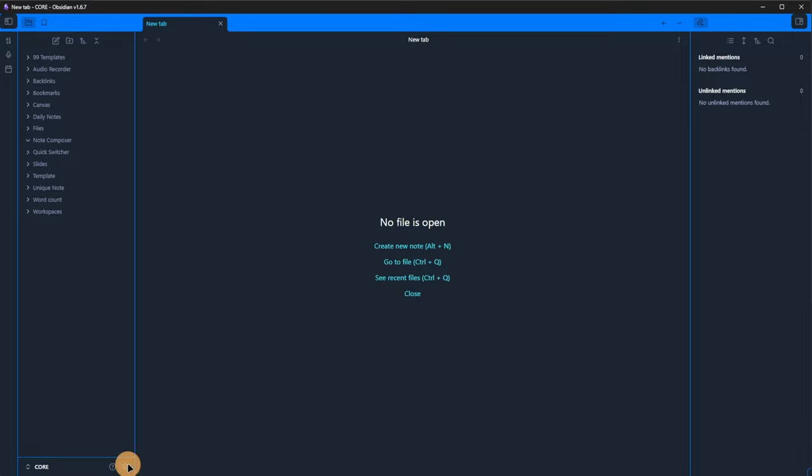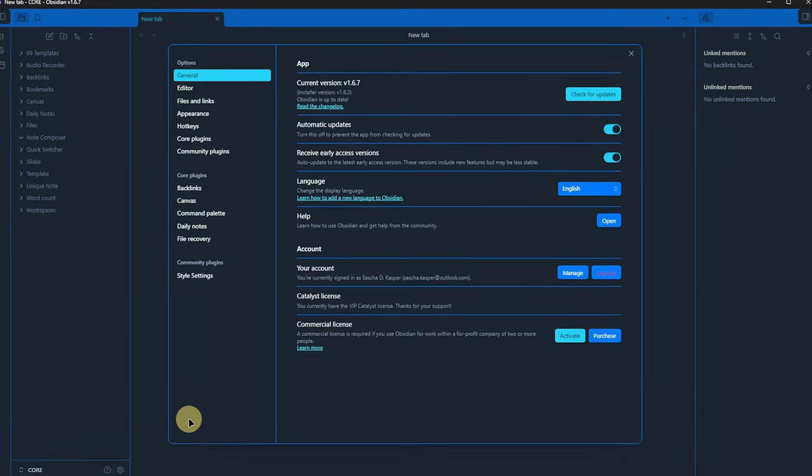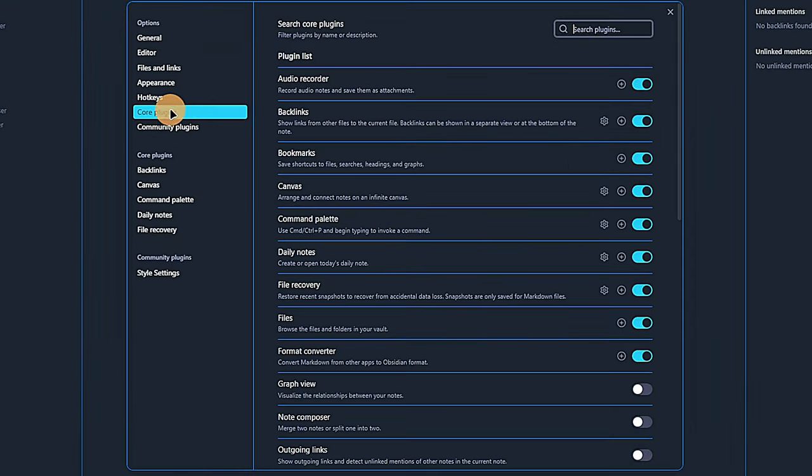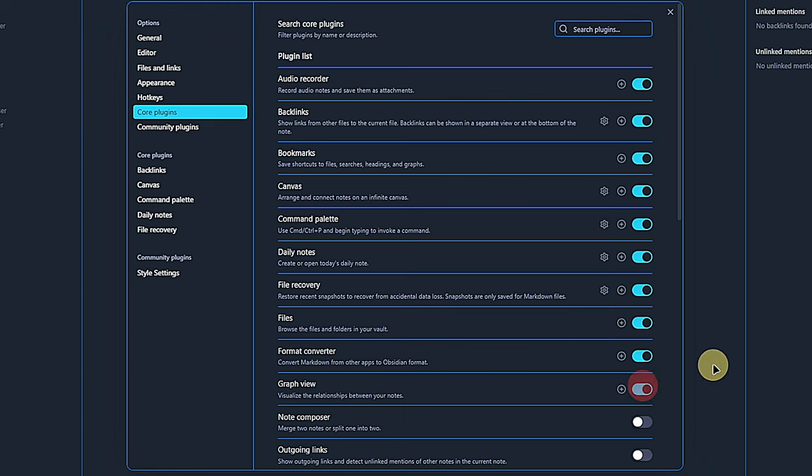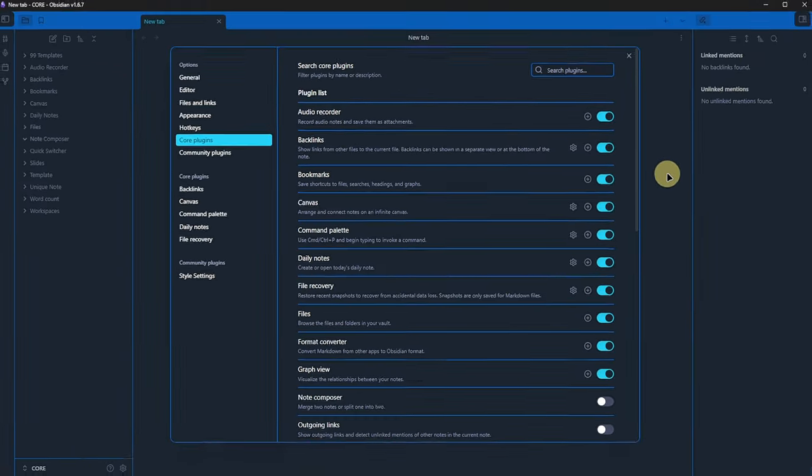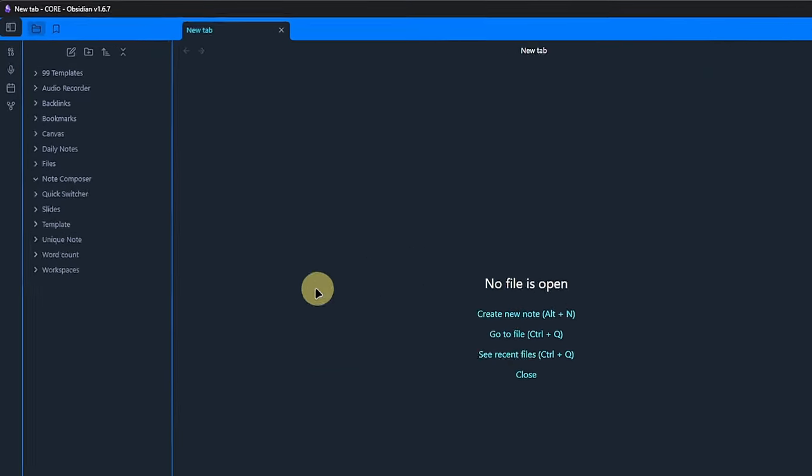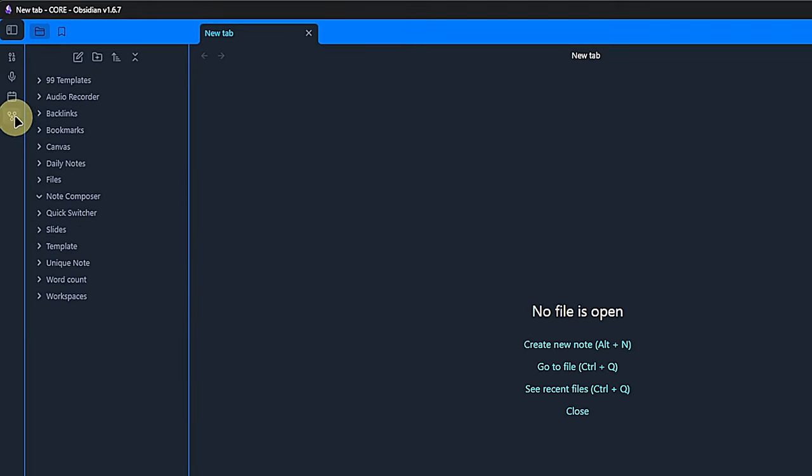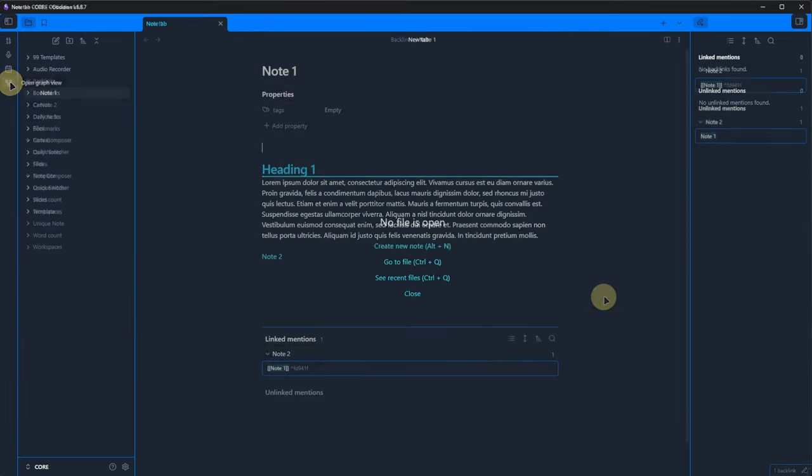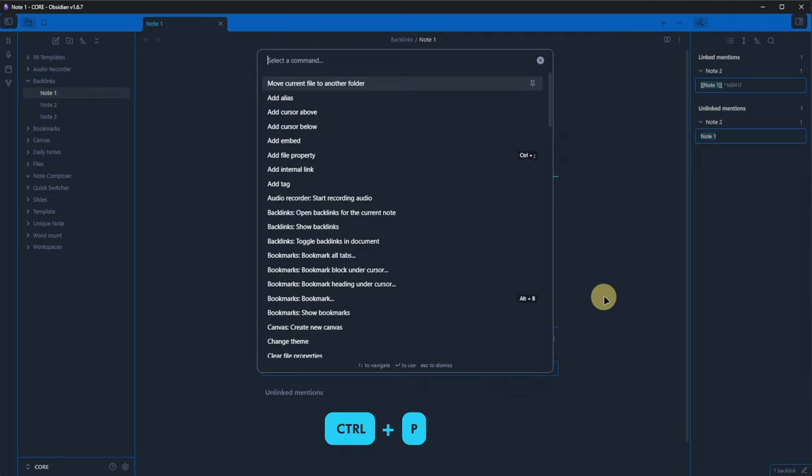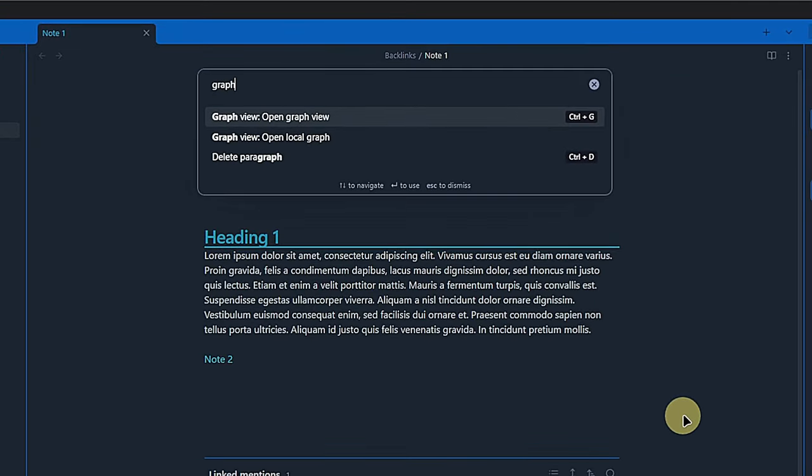So, let's activate the GraphView plugin. There are no plugin settings. Any customization of the Graph will be done later in the actual view itself. Once again, we see a new icon in our ribbon for opening the global graph. But before we look at that in detail, let's open node 1 from our backlinks folder.